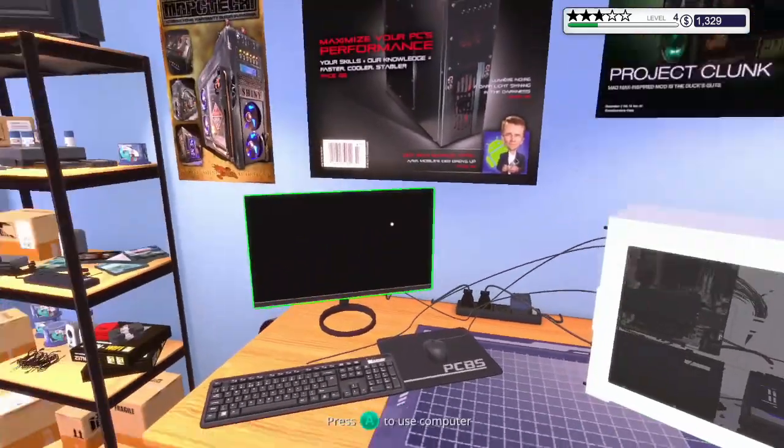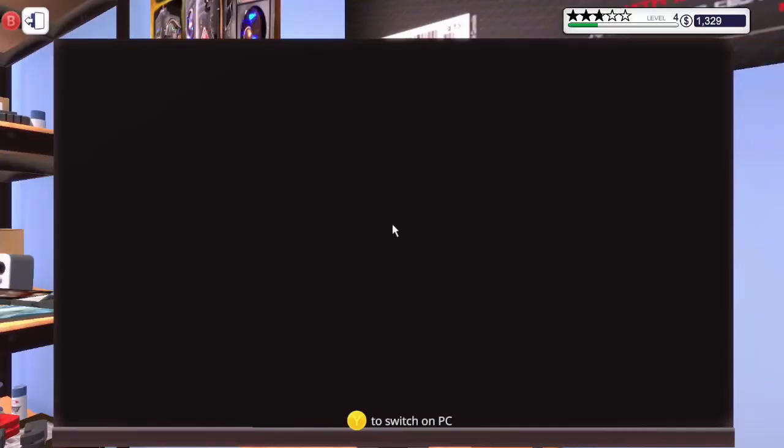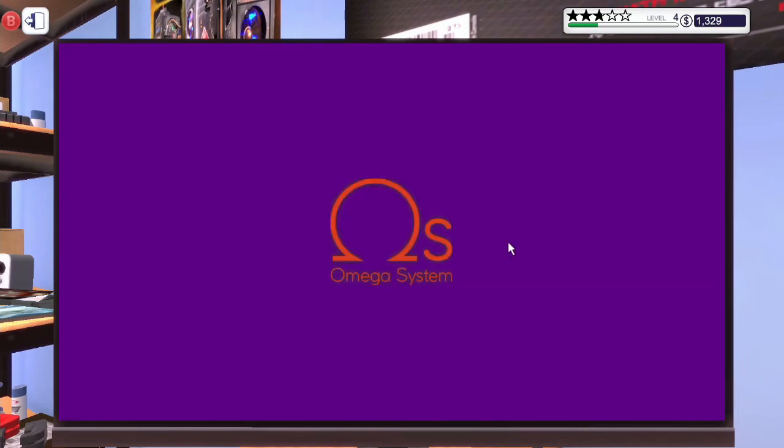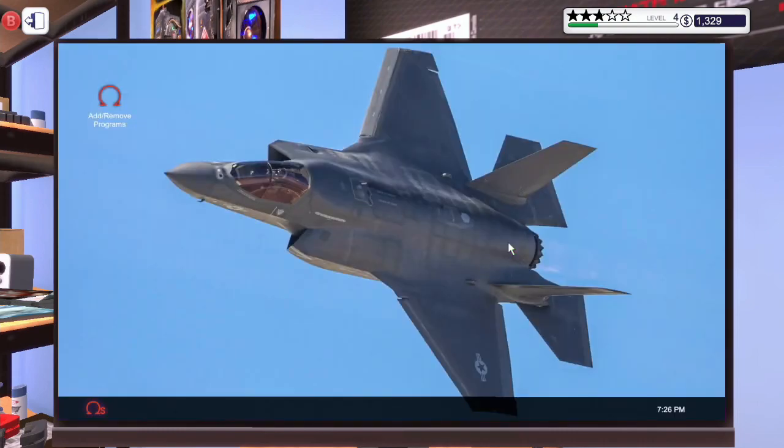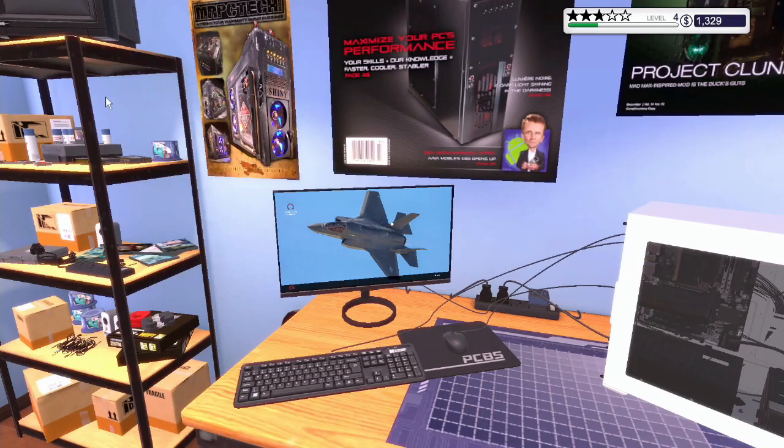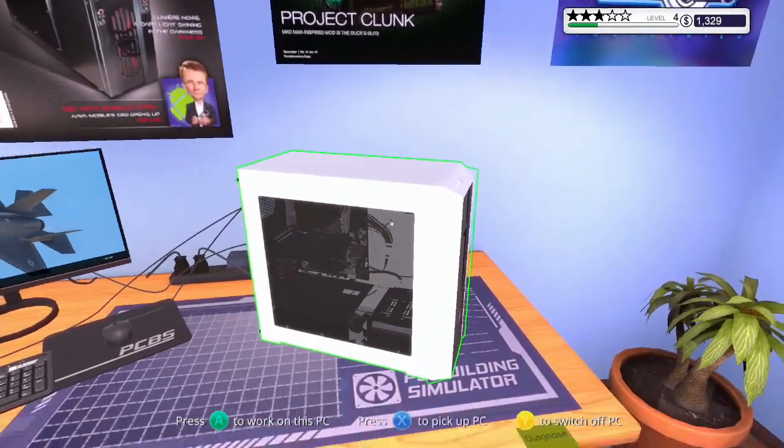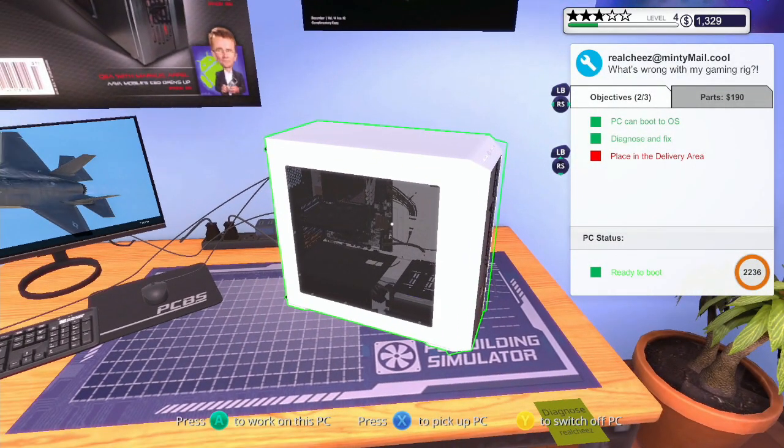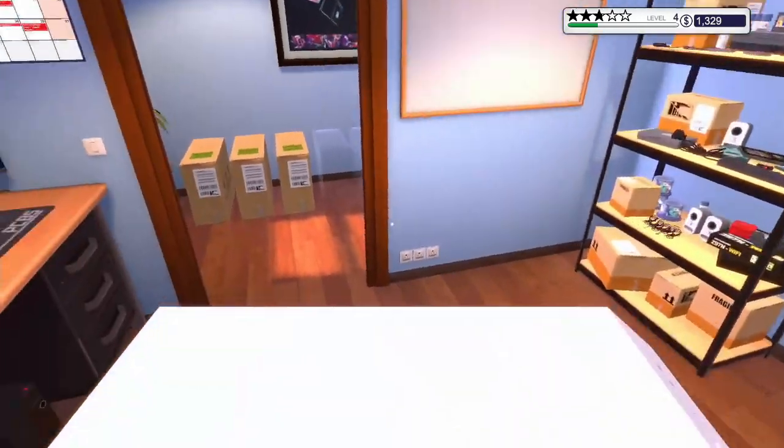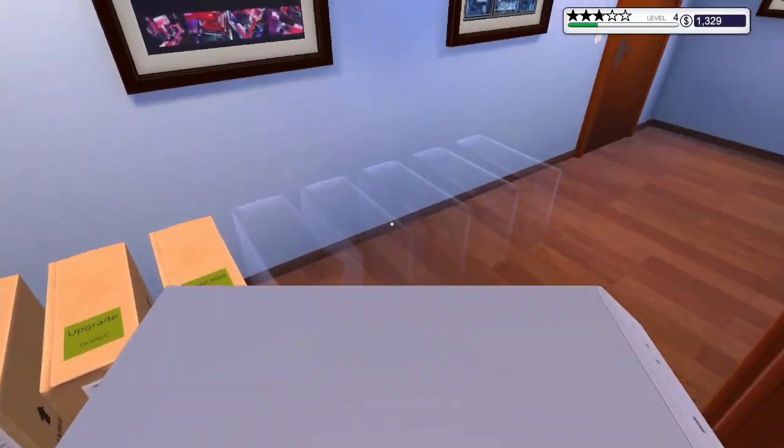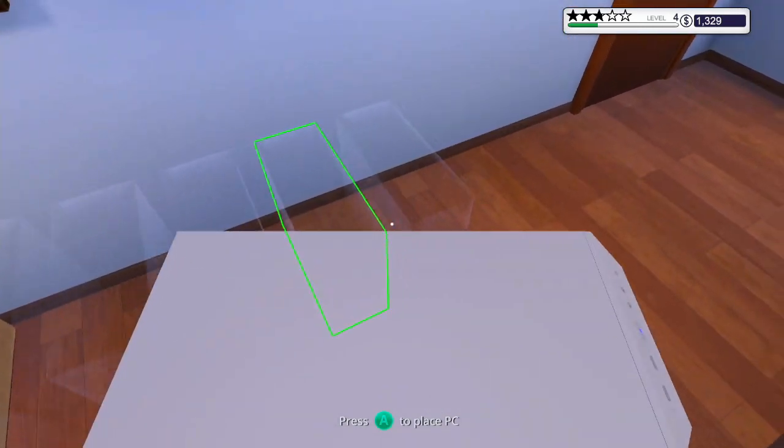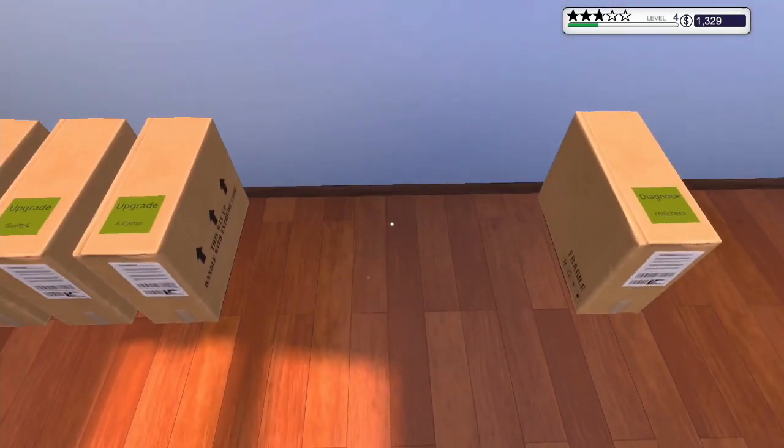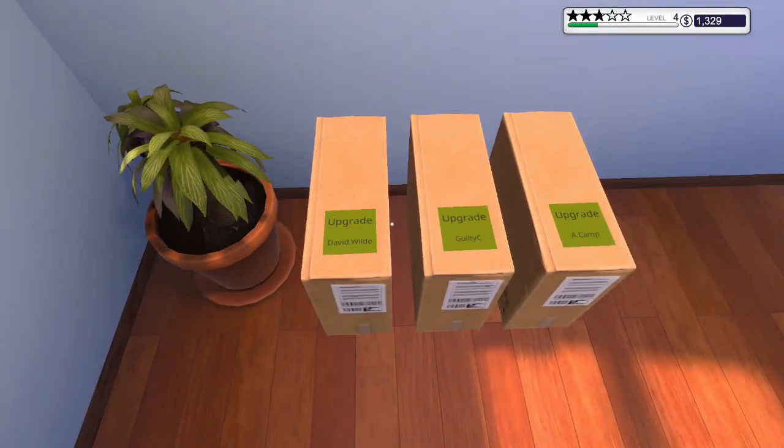There we go. We've already got our cables installed. Should be able to just launch it. There we go. That is a functioning PC. Right, let's place that down there.